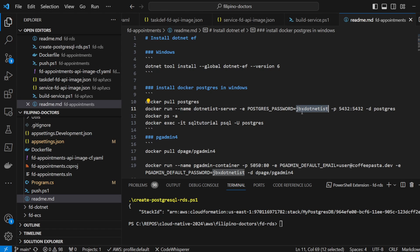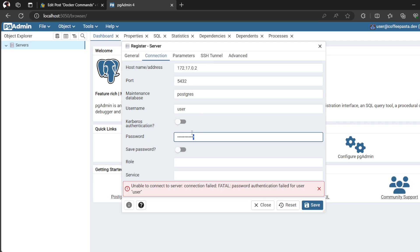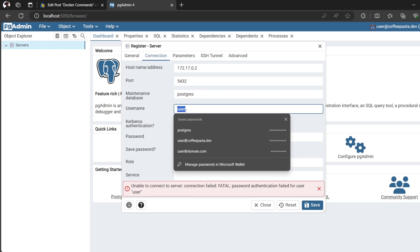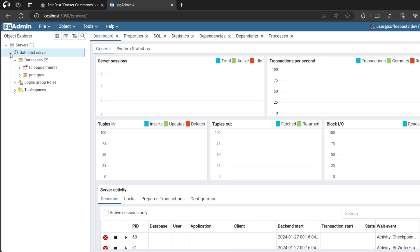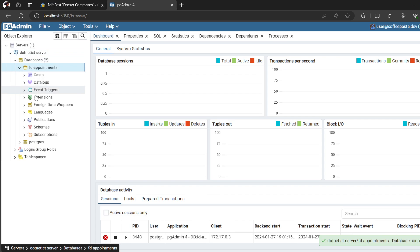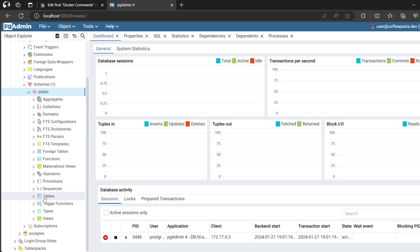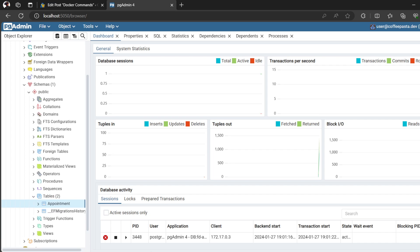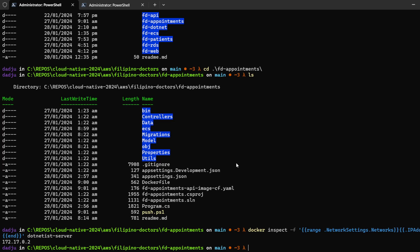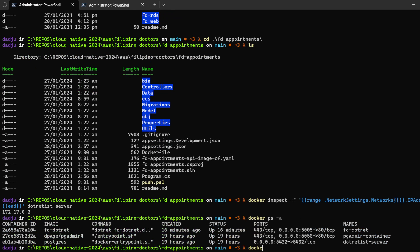That's the .NET test server with the postgres password. We already have the database. If we check Docker — it's already running. Actually no, it's not running.